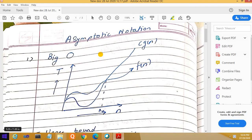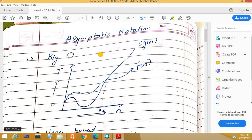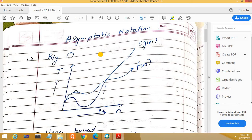Hello everyone. In today's video lecture we are going to see asymptotic notations, which are used in design and analysis of algorithms for analyzing algorithmic behavior. As the number of inputs provided to the algorithm increases, the amount of time required for the algorithm to execute also increases. This is represented as f(n) — denoting the behavior of the algorithm with increasing inputs and time.